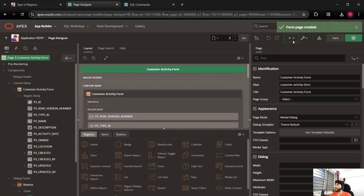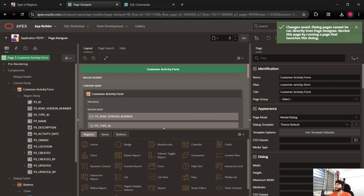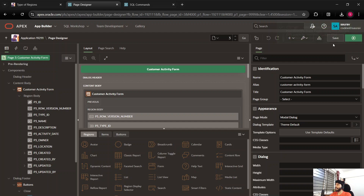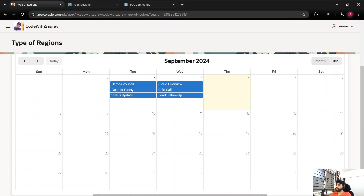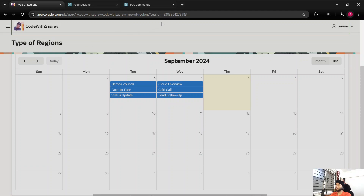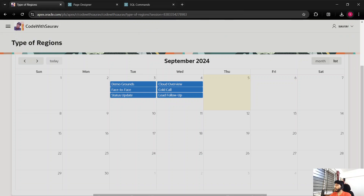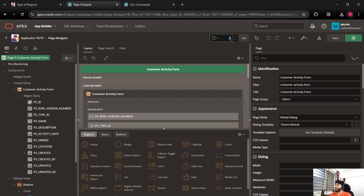You will not be able to run this page directly because it is a modal dialog page. If you try to run it, you get a message: 'Dialog pages cannot be run directly from Page Designer — review this page by running a page that launches this dialog.' This means you have to launch this page from another page. I'm going to show you how to launch that form from the calendar. The form we created is page number 3 and we will use it for creating or updating calendar activities.